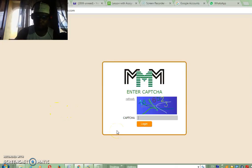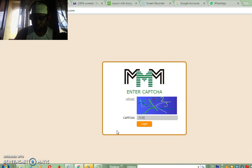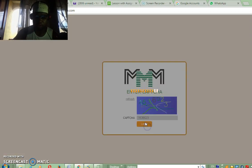Hi everyone, this is to show you how to provide help from your personal office. I am Kamilu, a participant in MMM Nigeria.